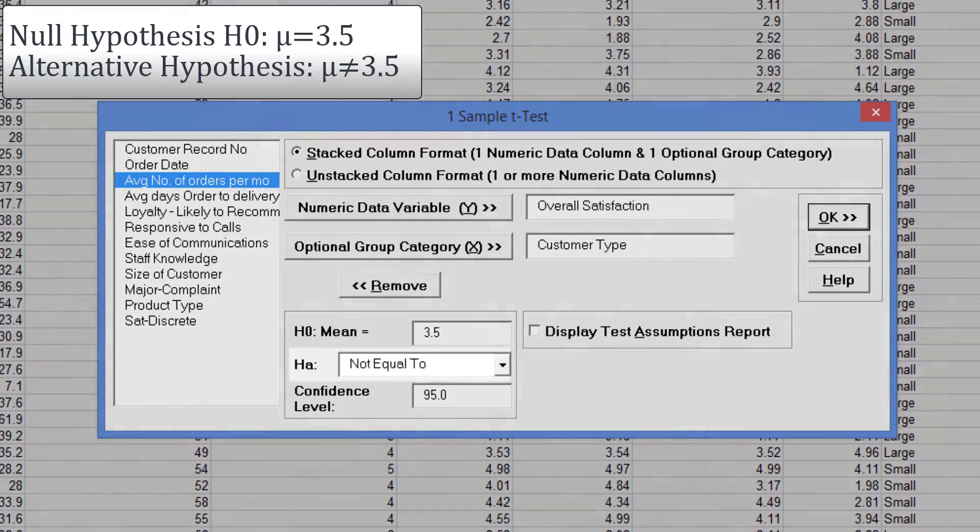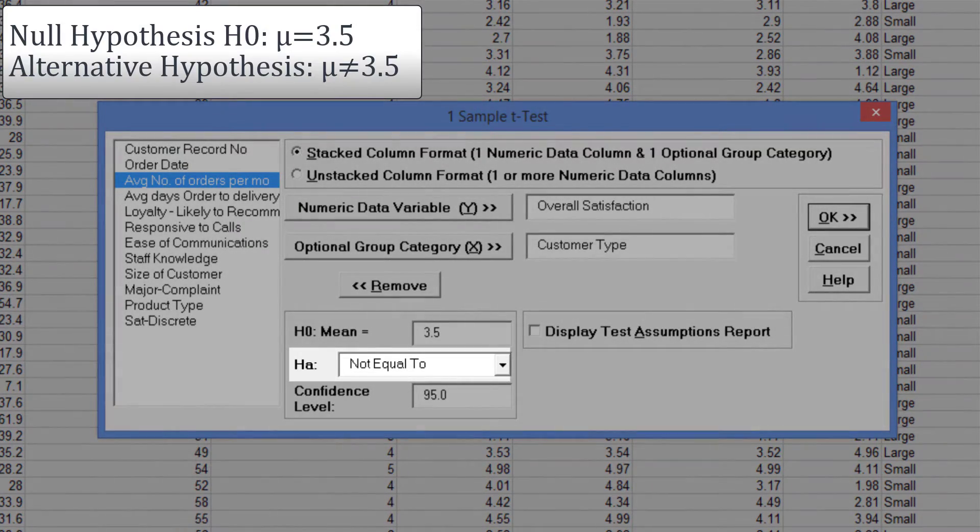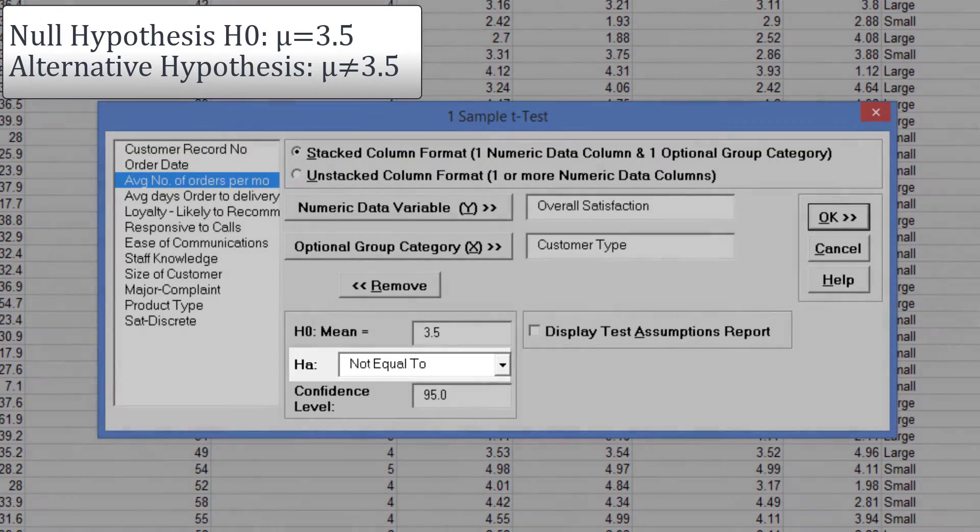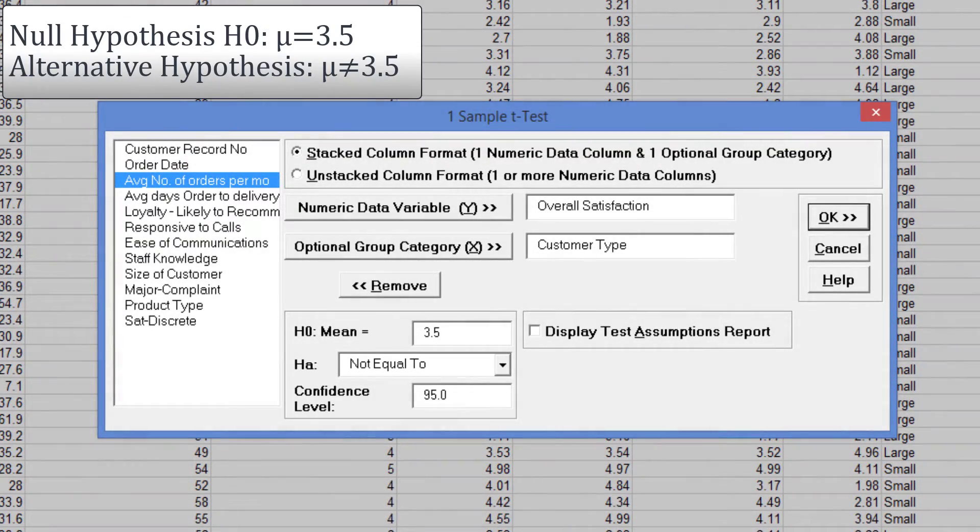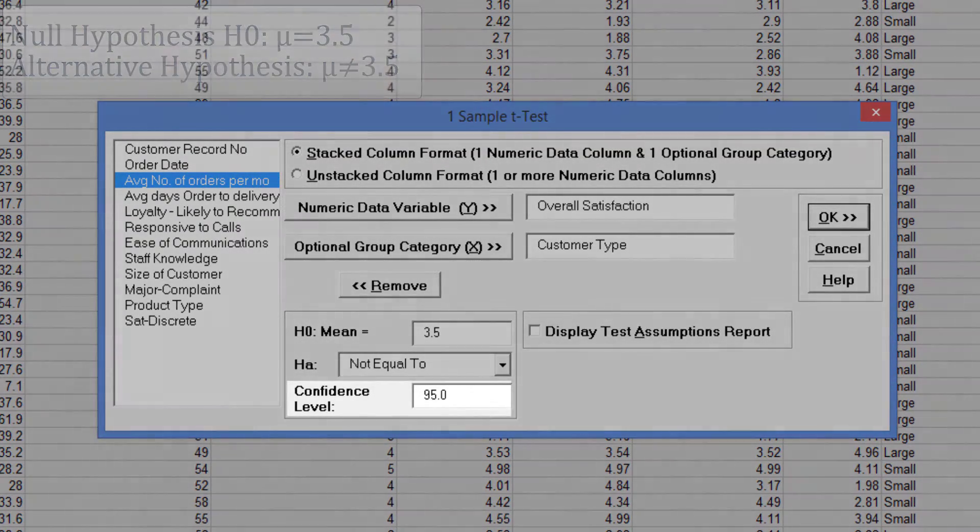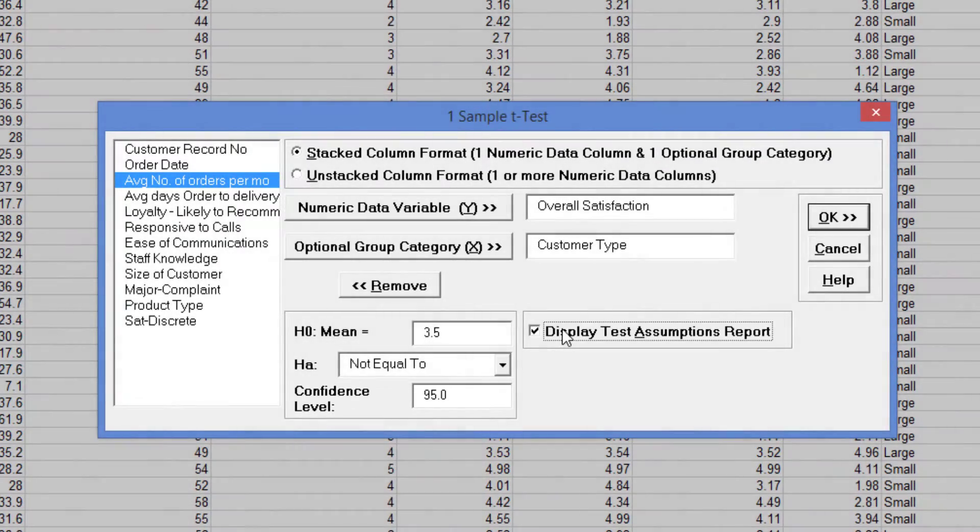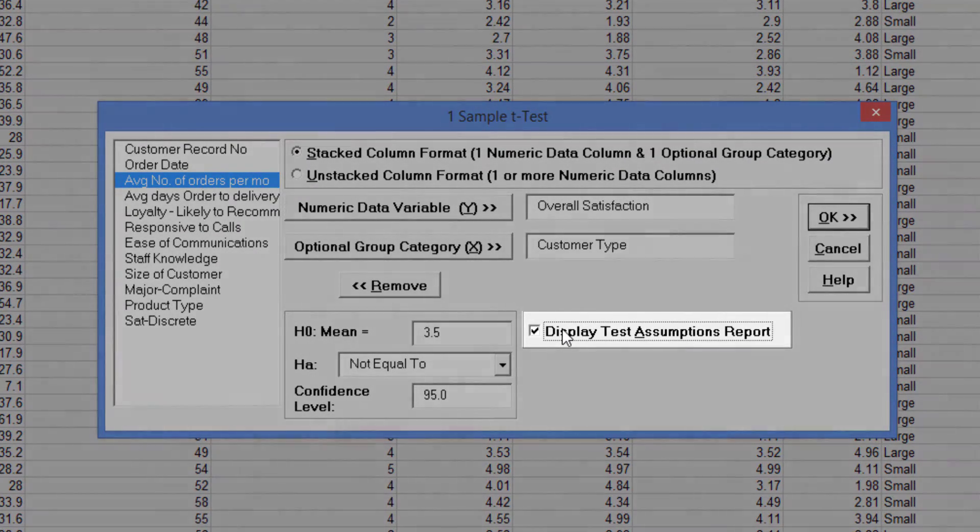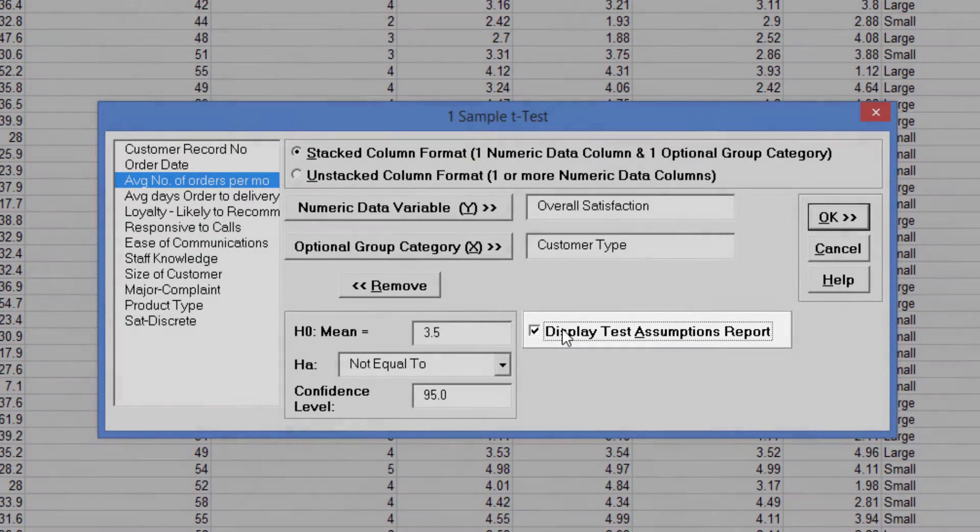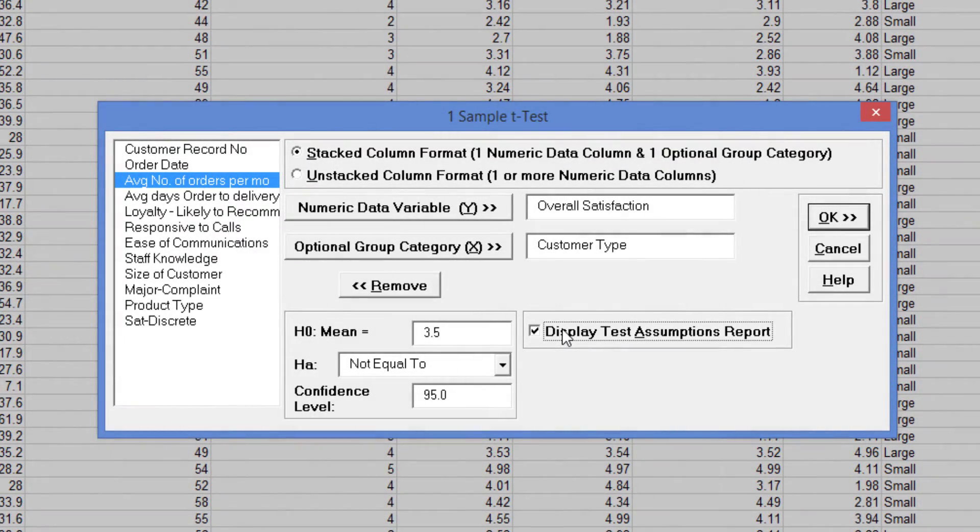Set the Alternative Hypothesis to Not Equal To and Confidence Level to 95%. Check Display Test Assumptions Report. Click OK.